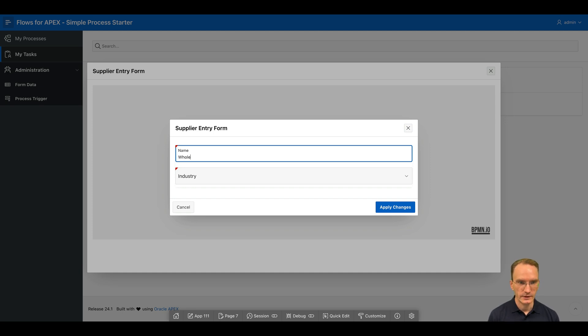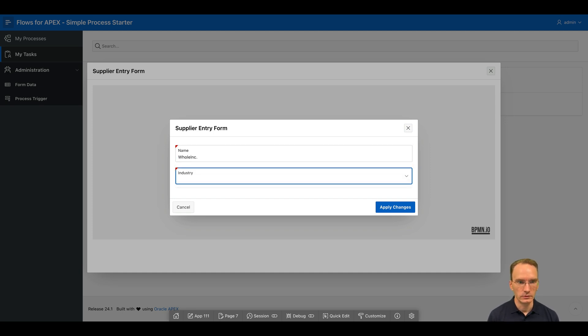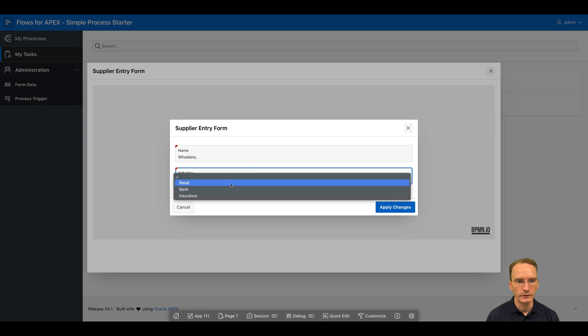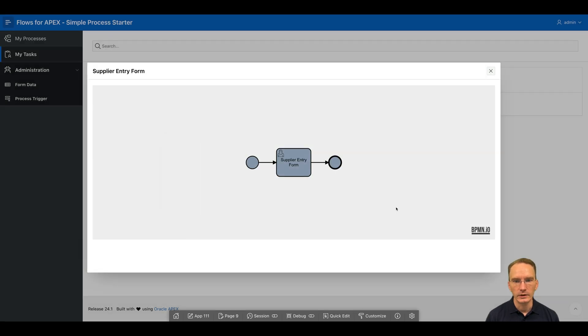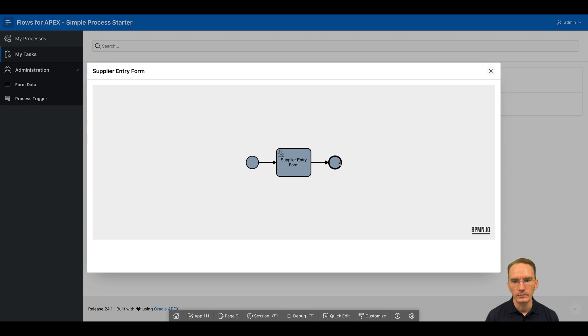So in this case, I'm going to say ACME Incorporated. It's a retail company. And I'm going to click on supplier, apply changes. In that case, this task was done and it all comes to an end.